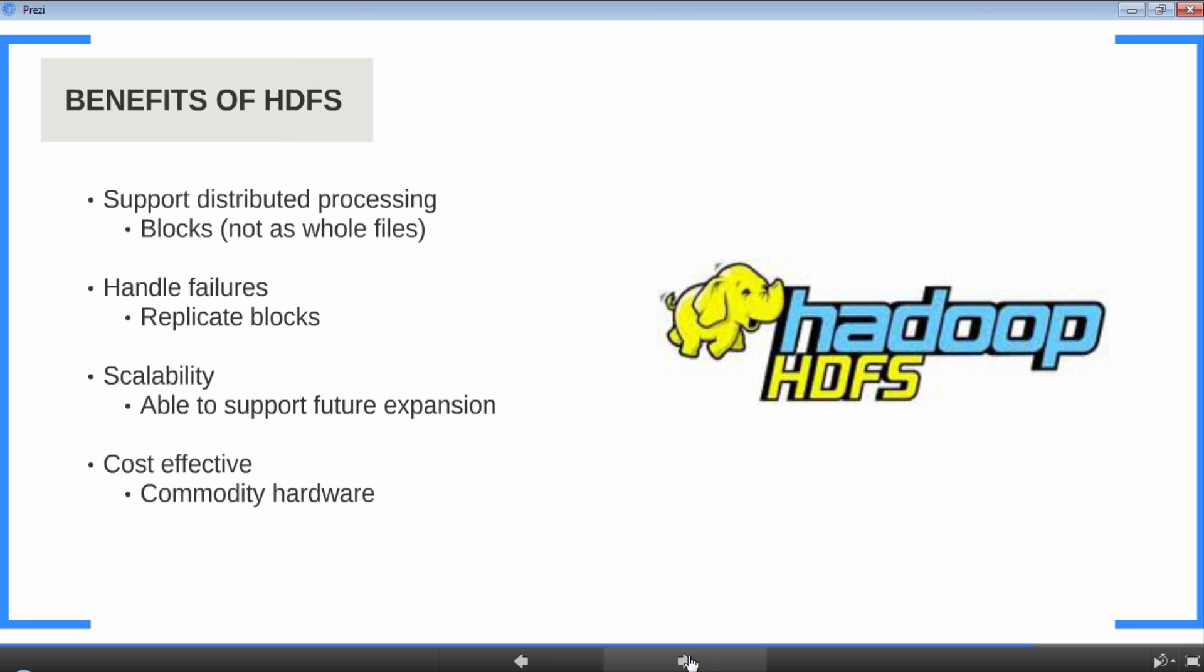So let's summarize what we learned in this lesson. First, we looked at what is a file system and its functions, and we also looked at the major file systems that are available right now. Next, we talked about the need for a new distributed file system like HDFS and compared a local file system like ext4 with HDFS. And finally, we saw the benefits of HDFS. Okay, with that, let's wrap this lesson. See you in the next lesson.